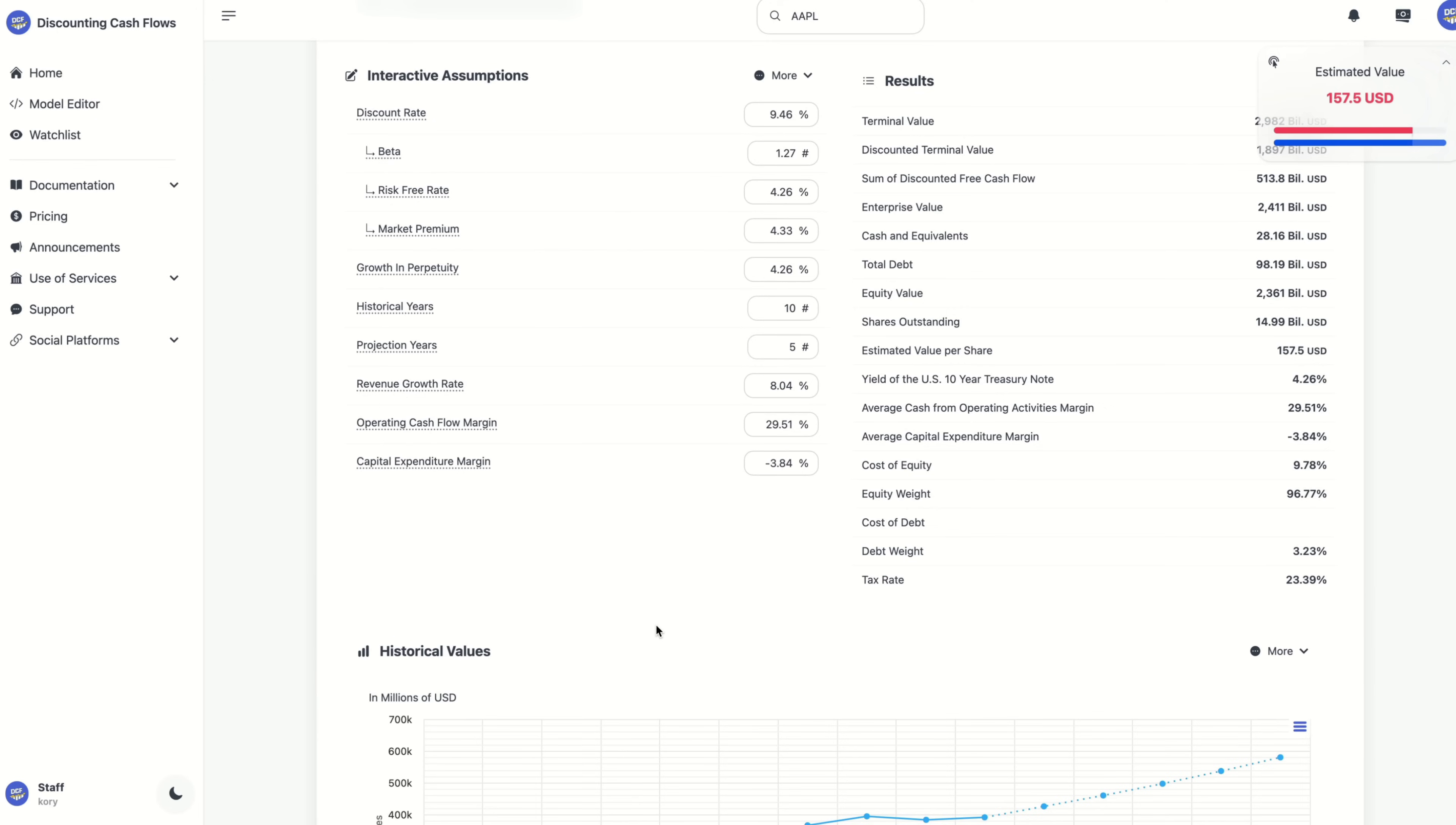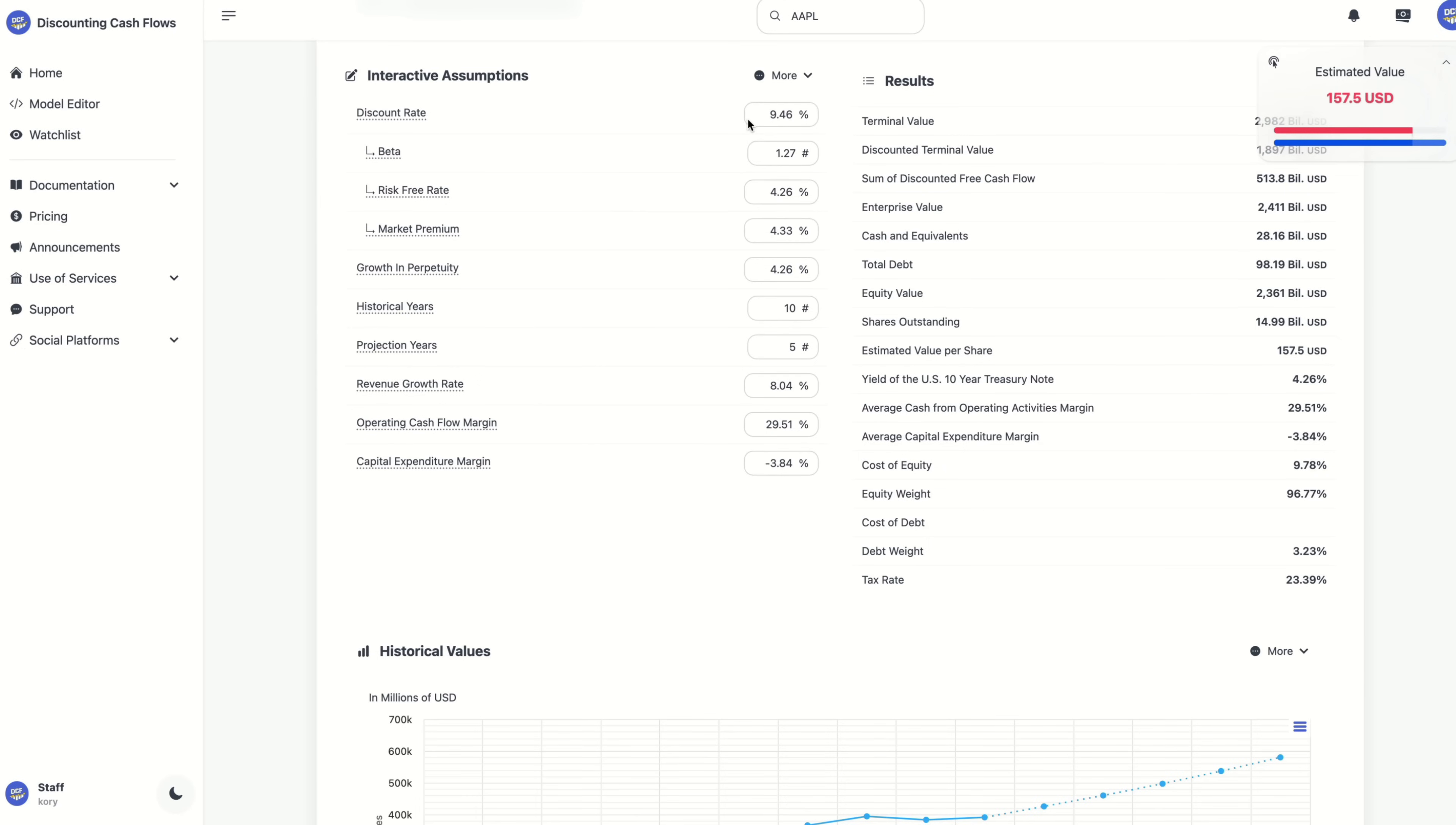Now the assumptions are your best guess numbers about the company's future, such as how fast the sales will grow, what the profit margins will be, or the discount rate you want to apply. Not only that, they are fully interactive so you can adjust them to match your own projections.